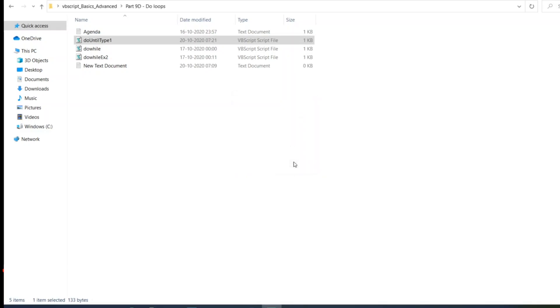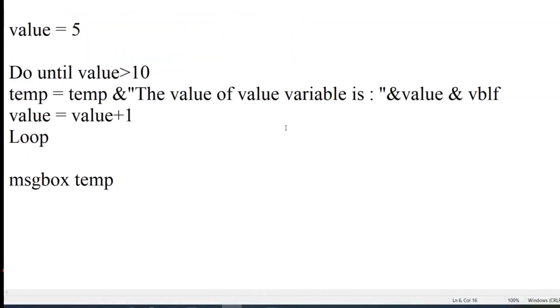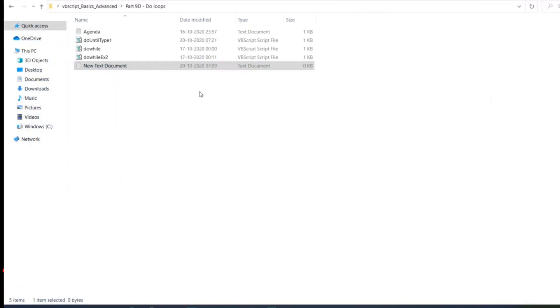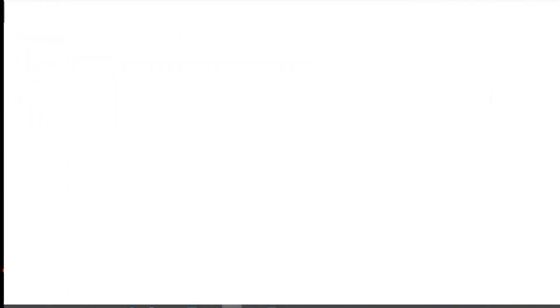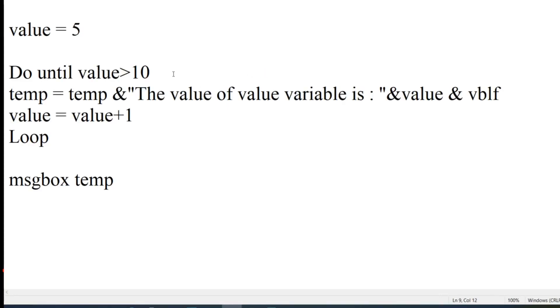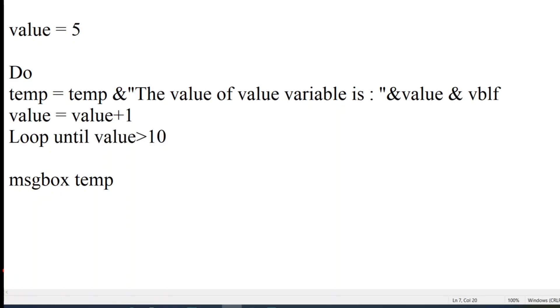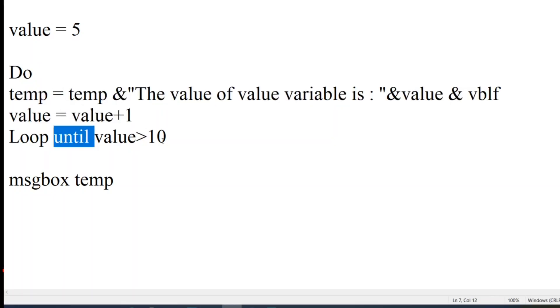This was Type 1 of do-until. There is another type — let me explain that as well. In Type 2, we check the condition not at the front but at the end of the loop. If we do it this way, the condition is not checked at the beginning, so the loop executes once first, and then checks the condition at the end.